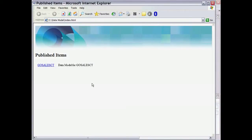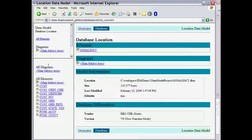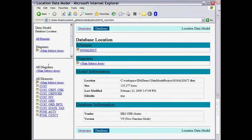The overview page has links to the root page of each model that was published. Go ahead and click on it to open the report.